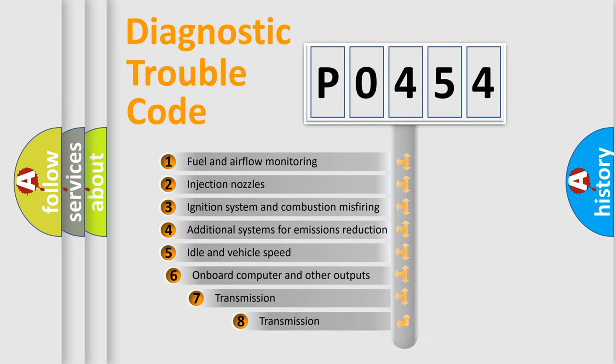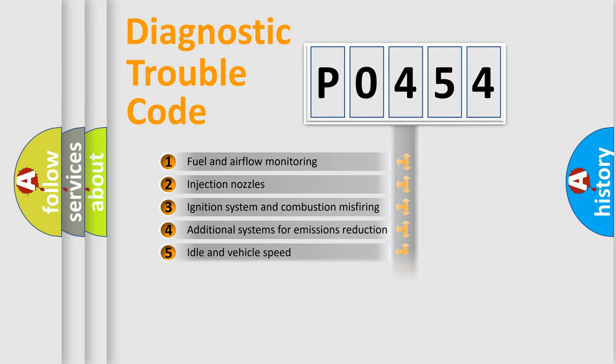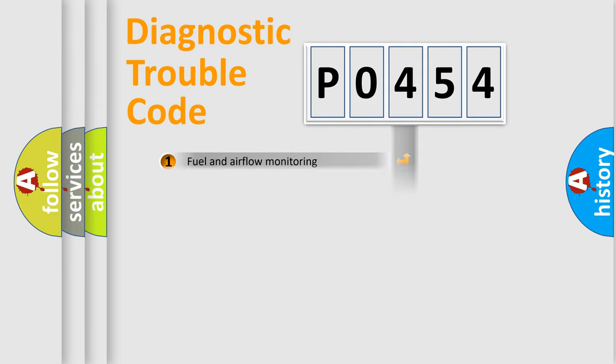The third character specifies a subset of errors. The distribution shown is valid only for the standardized DTC code.